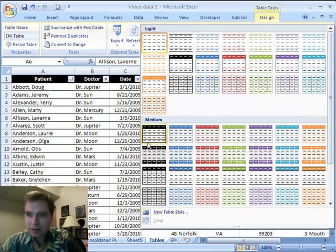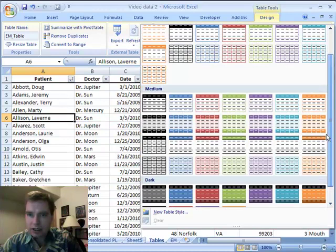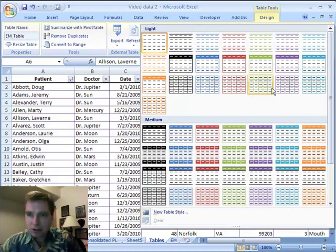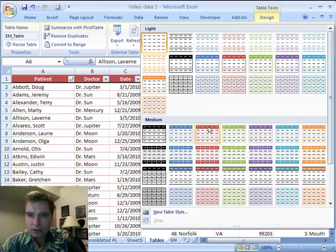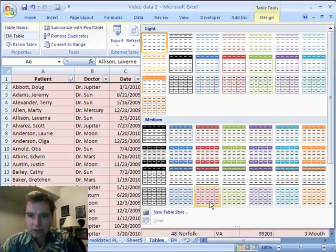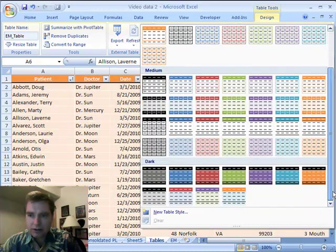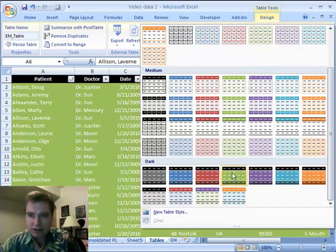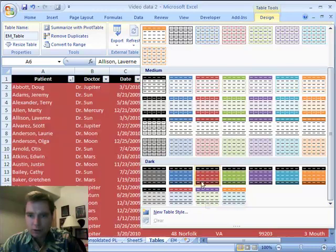They're under Light, Medium, and Dark, and if you notice, when I even mouse over them, Excel will show you what it's going to look like when you're done. You can go through these and look at a variety of different styles, from light, medium, to dark, and you can see exactly what they're going to look like when you're done.